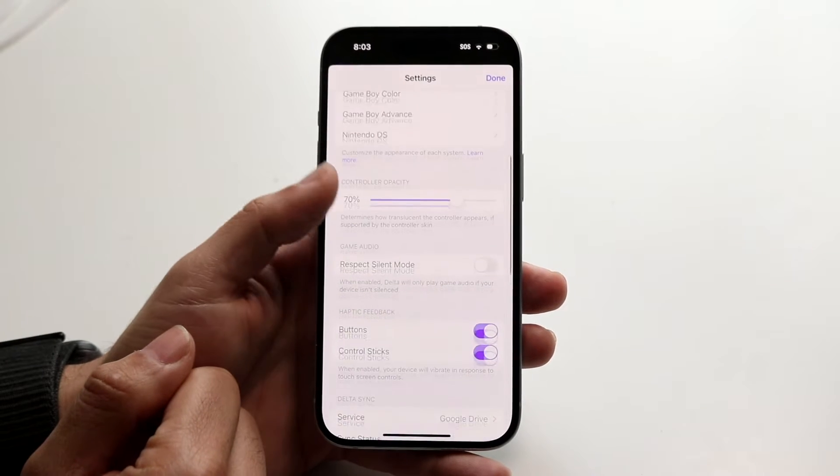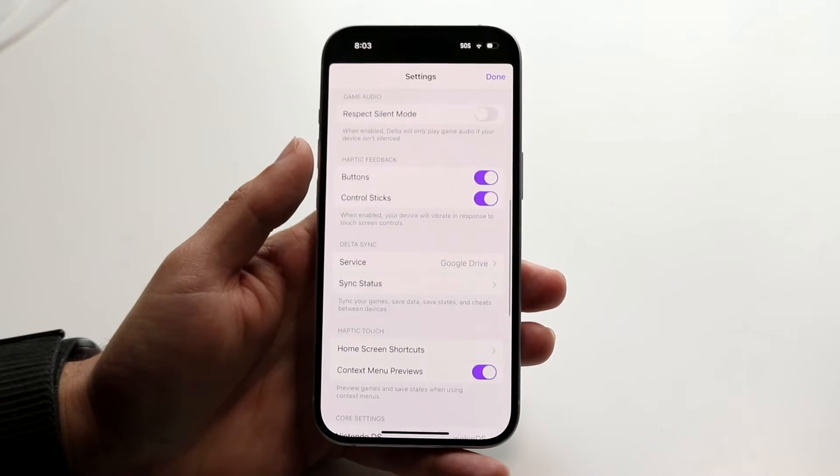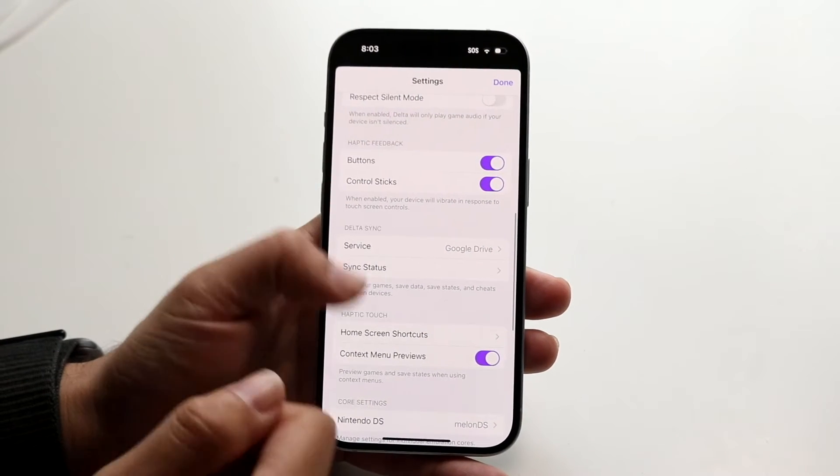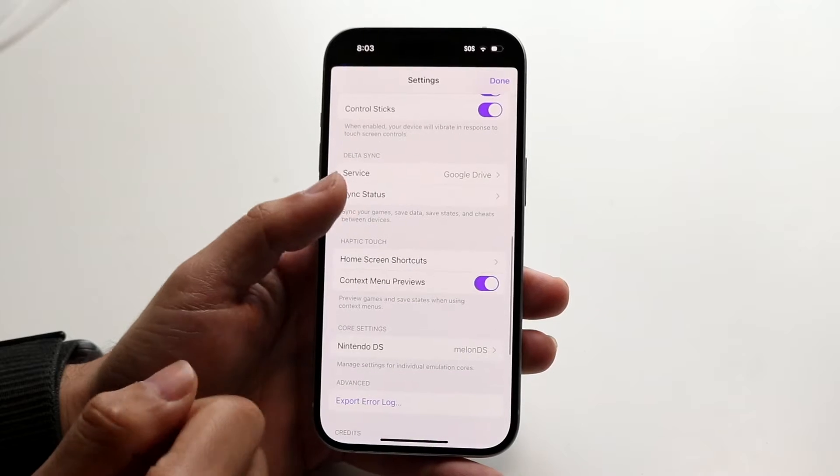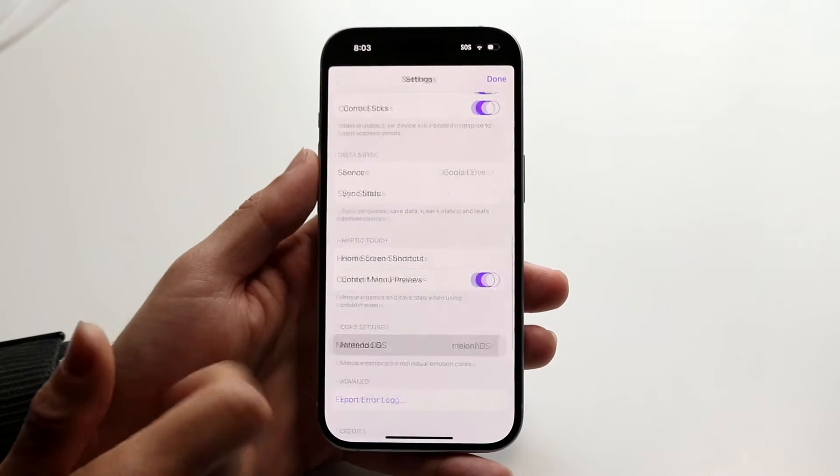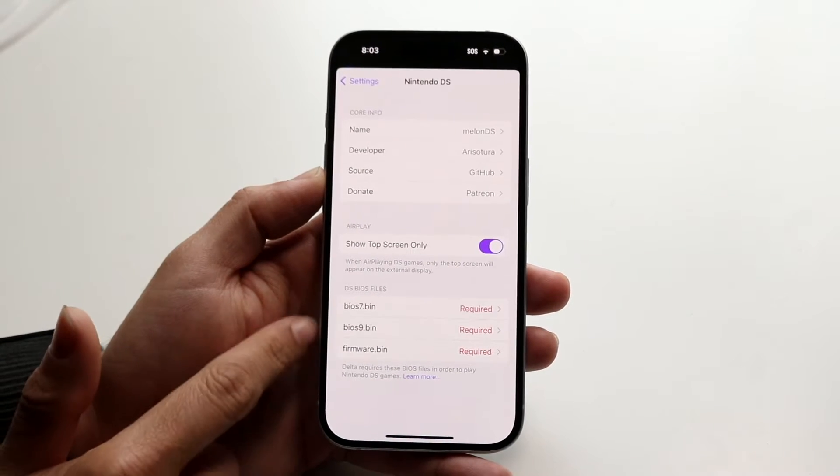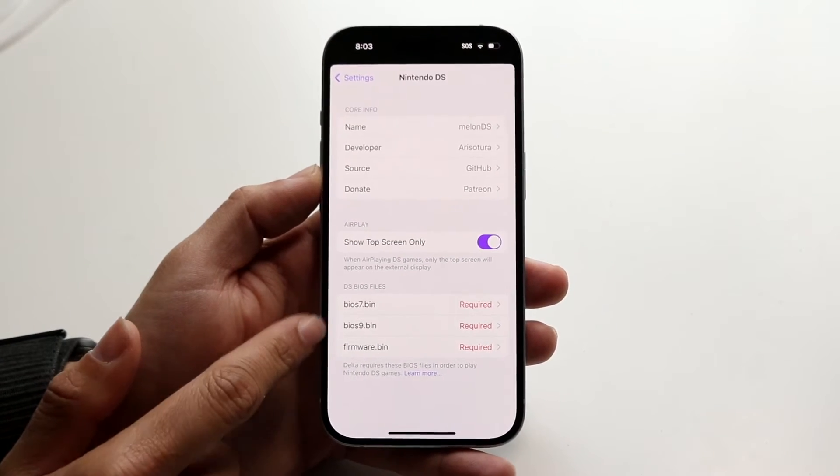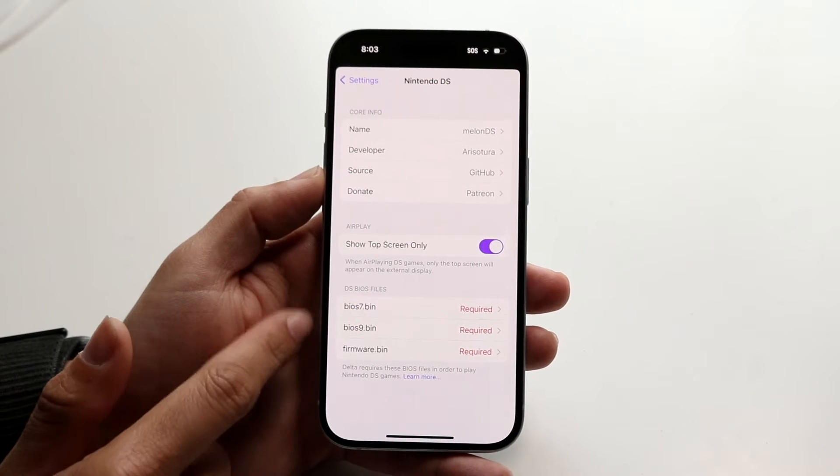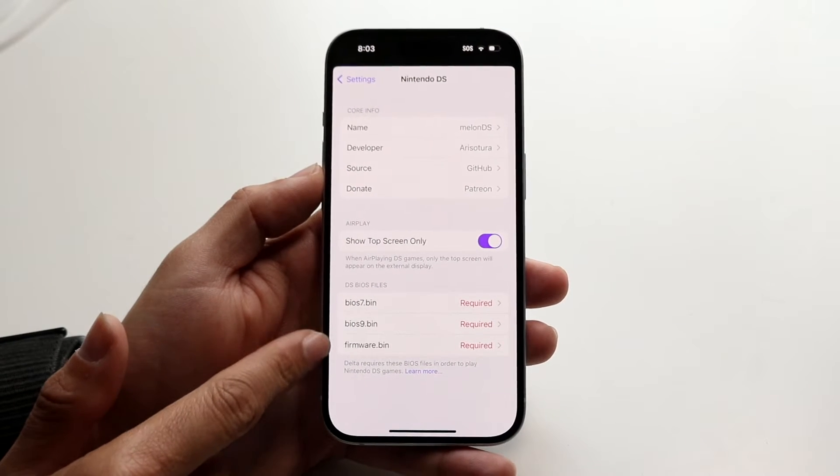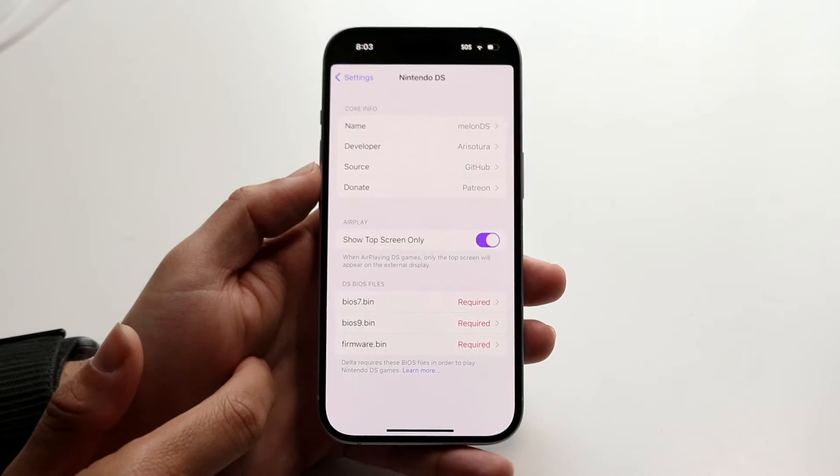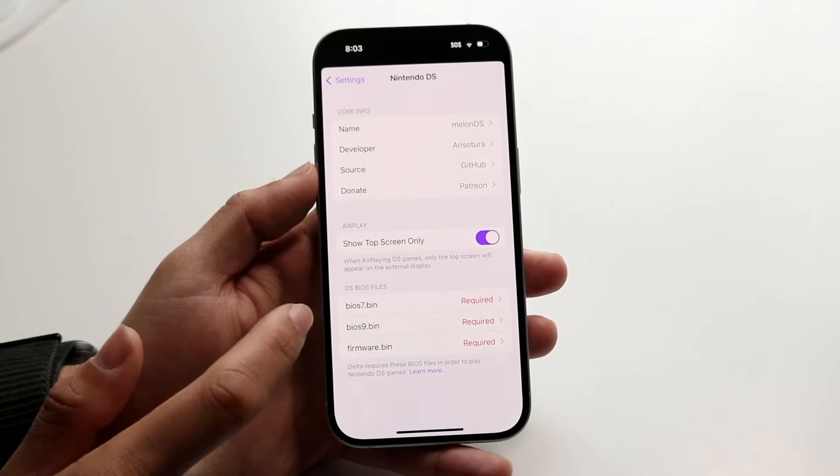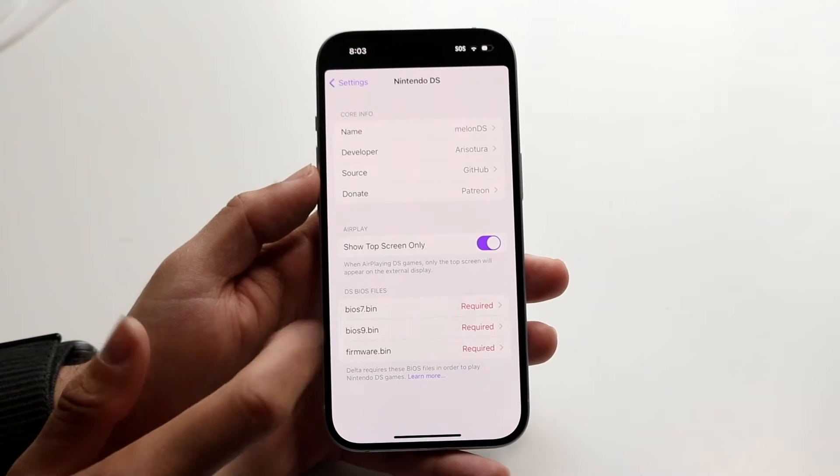You want to scroll down until you see those options that say where your DS BIOS files are under core settings. And right here we're going to want to make sure we're bringing in the correct ones. So if they are still saying required, that means you have not inputted them correctly.